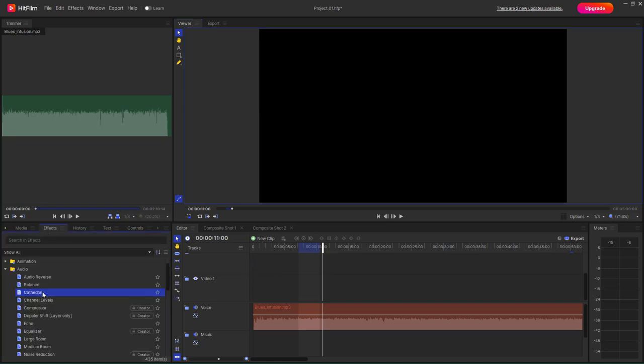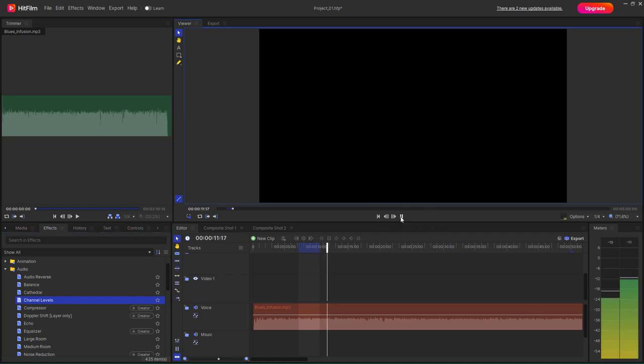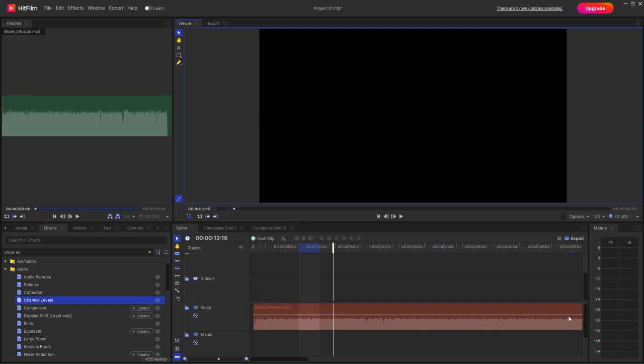Let me just go under effects right here. The other effect that you have is Channel Levels. If I were to press the play button, you can see that the right channel's volume is more than the left channel's volume.